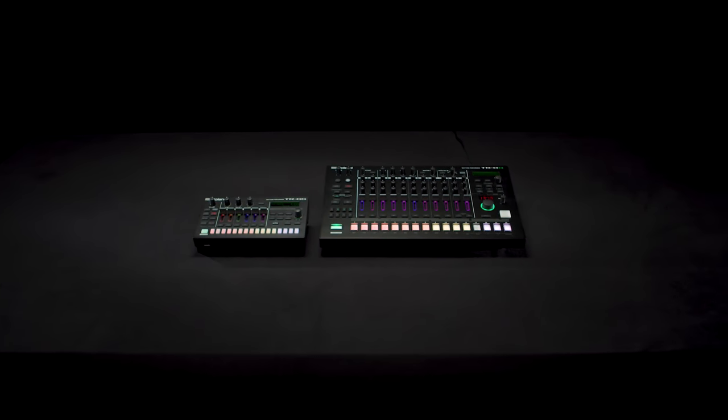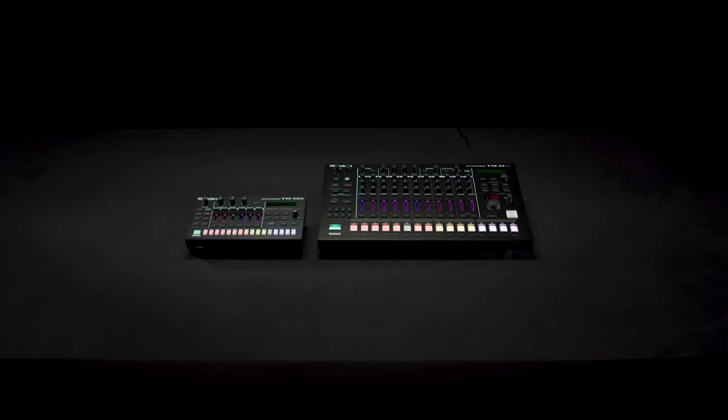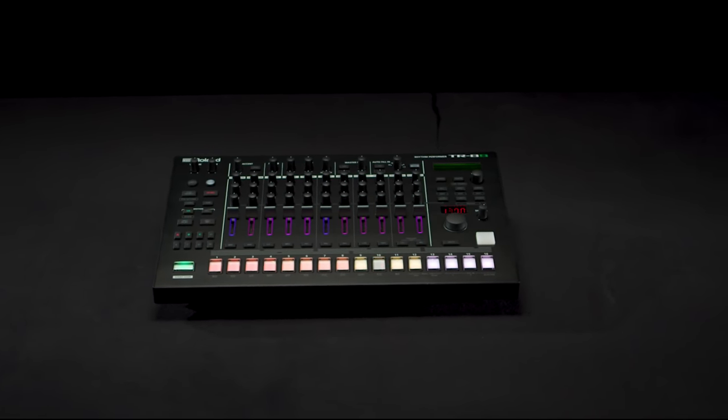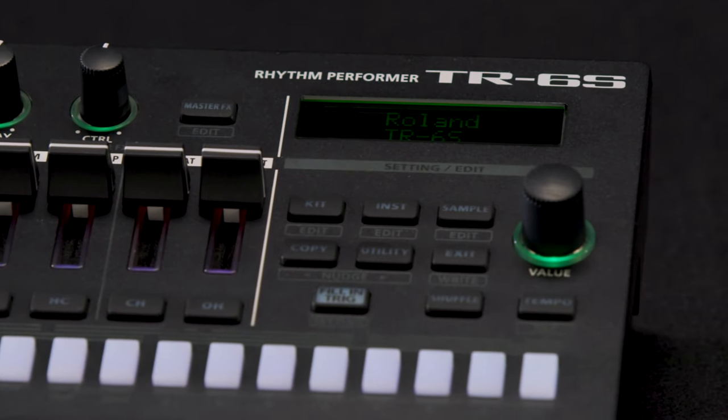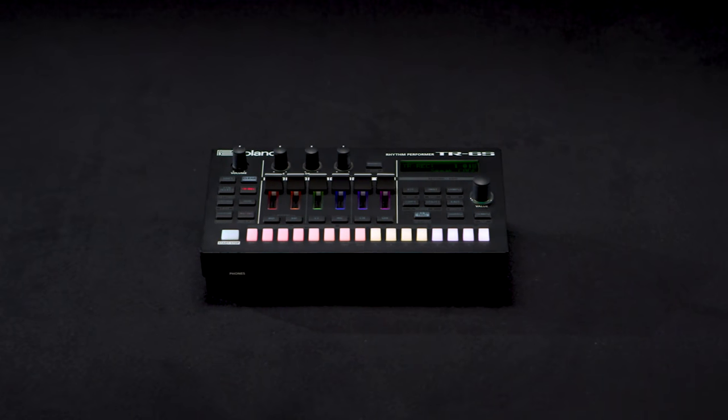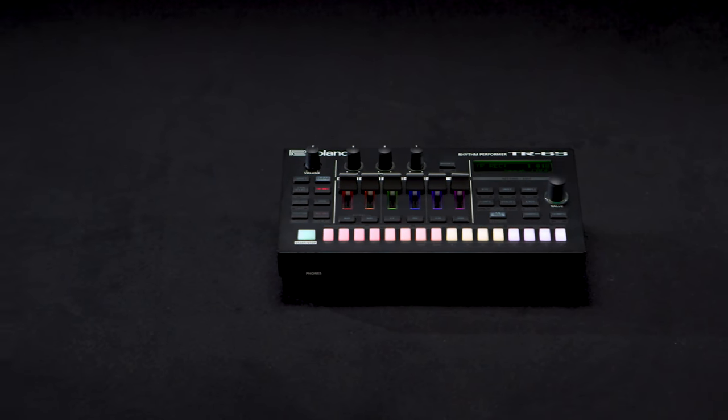The TR8S and TR6S represent the apex of the Roland TR line, culminating in our most complete drum machines to date.